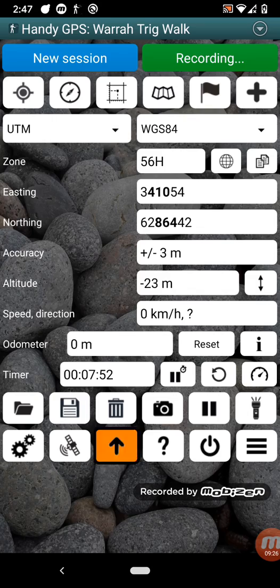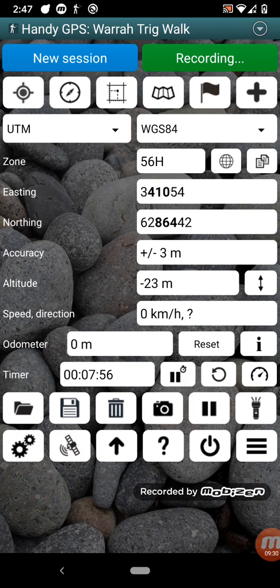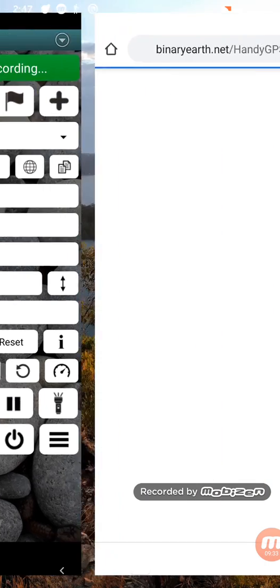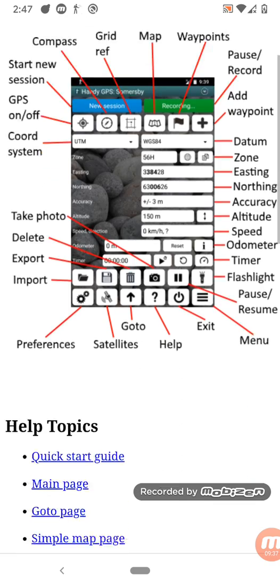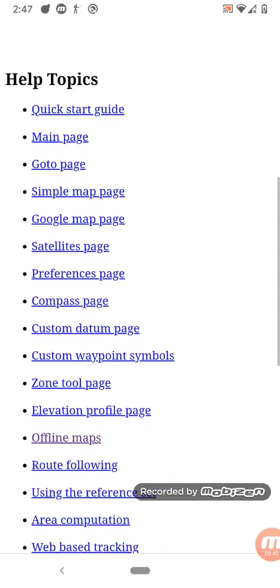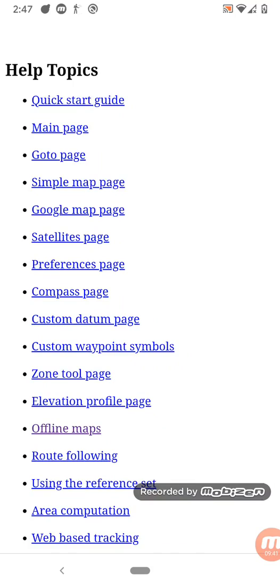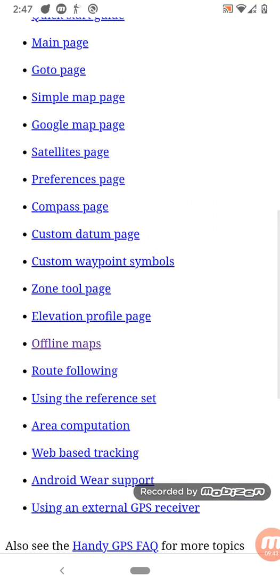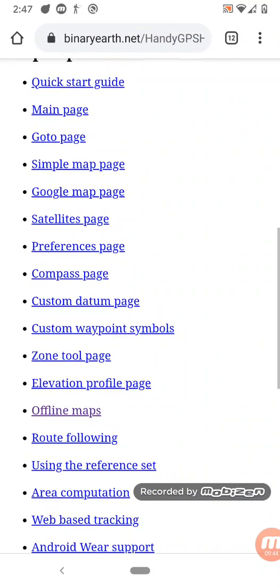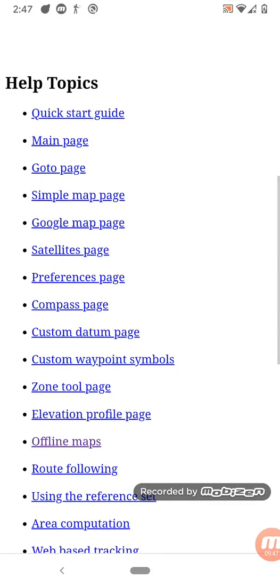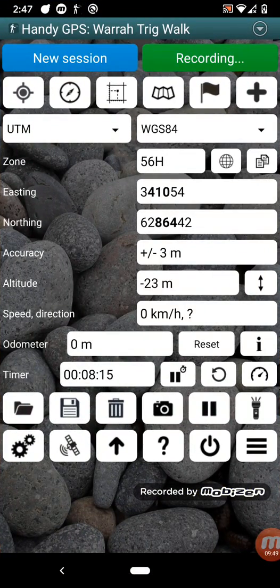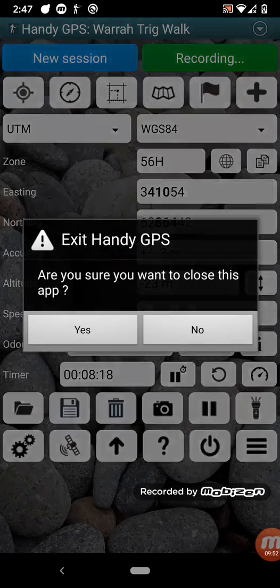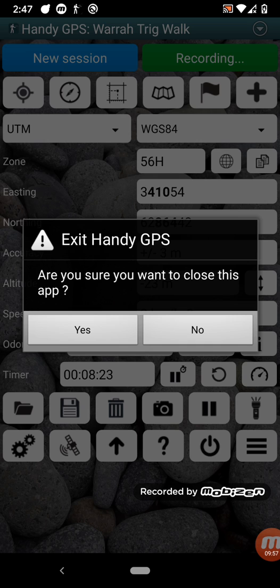Next along here, we have a go-to button. This just allows you to go to a waypoint. You can do the same from the waypoints menu, but this is just easier. We have a help button here. And if you're in cellular range or you've got wifi, you can bring up the online help. And it's lots of useful information about the various features of the app, such as offline maps, route following, custom datums, all that sort of thing. The next button here is the exit button. This shuts down the app properly so that it doesn't keep using the GPS and using battery.